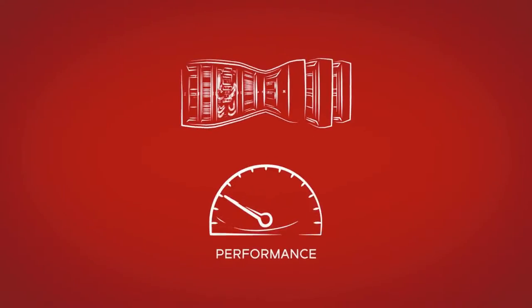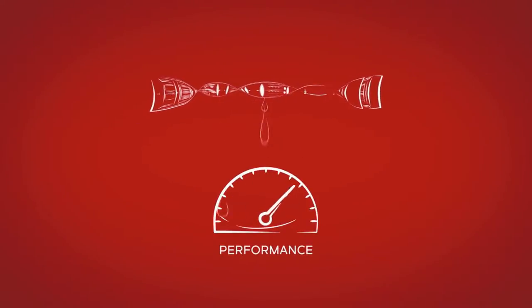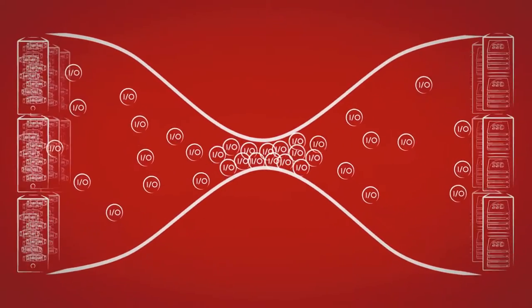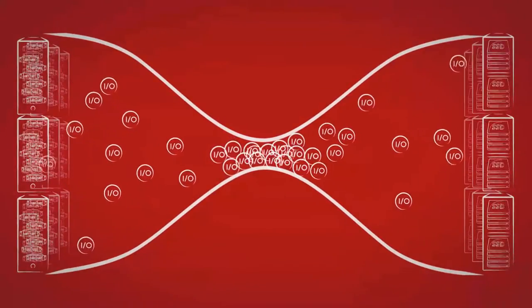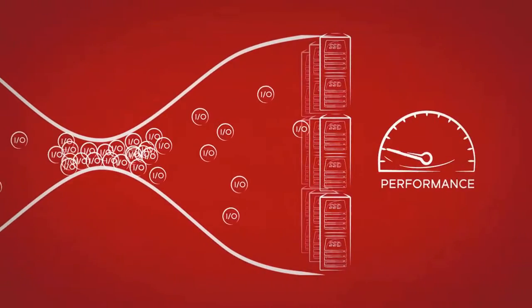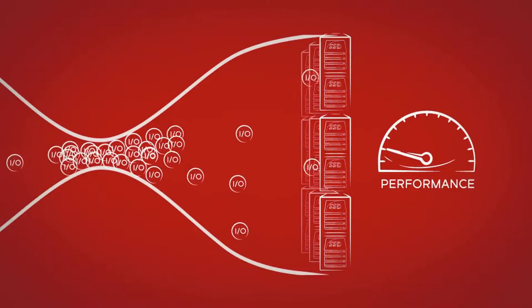You might think you're wringing all the performance you can from legacy infrastructure, but legacy storage networks can introduce bottlenecks that prevent flash arrays from delivering the accelerated performance they're designed for.